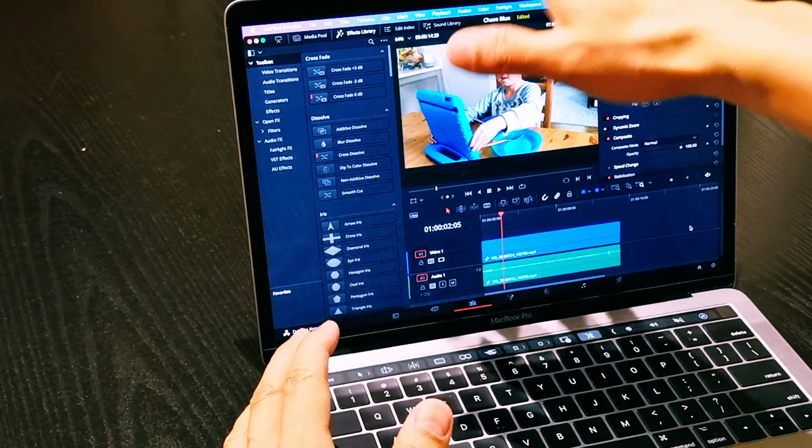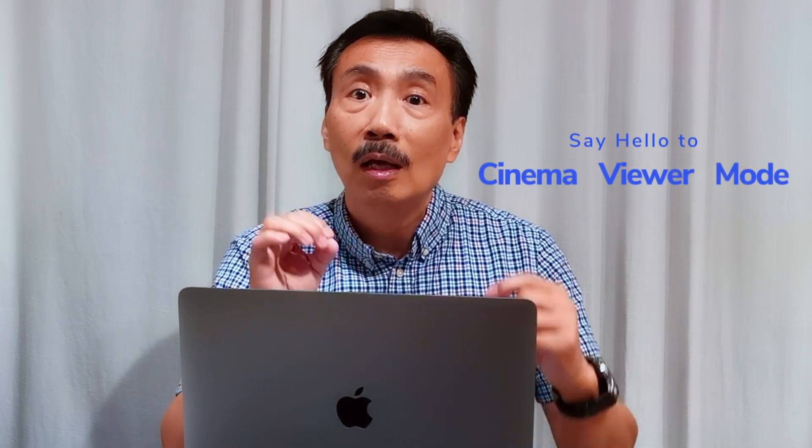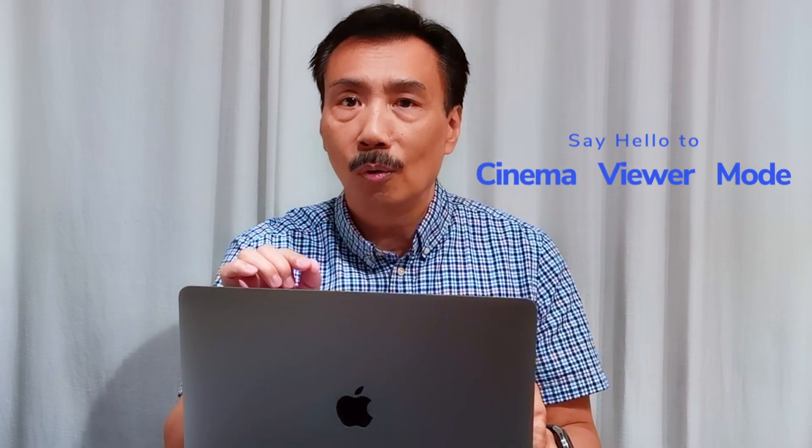But if you must use a laptop computer, maybe you're away on vacation and you want to check how your edits are coming along, then DaVinci Resolve now has a new cinema mode to give you full screen of your video when you are doing coloring. Let me show you how that's done.